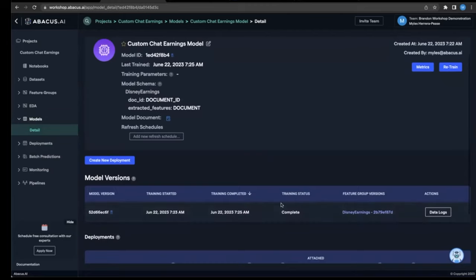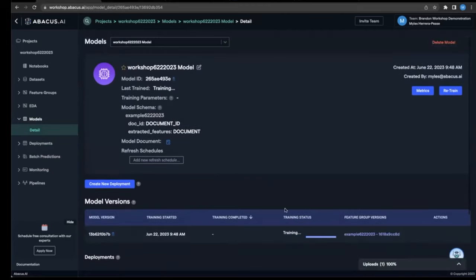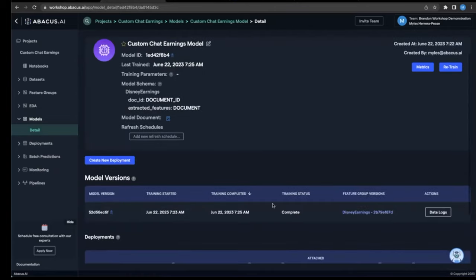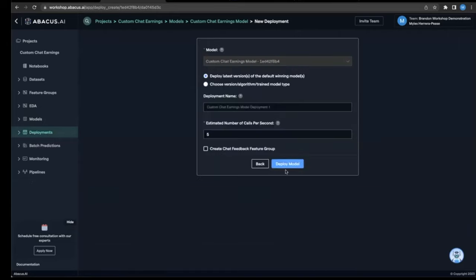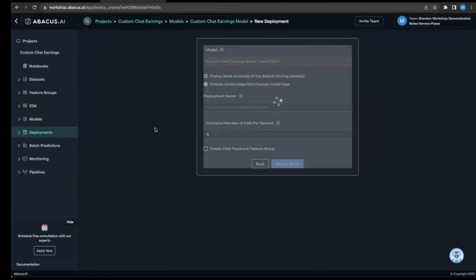Now, if you thought that was impressive, wait until you see how easy it is to deploy these models. If you've ever tried to deploy a model in production, you know what a pain it can be. With Abacus, you just click create deployment and deploy. Just like that.